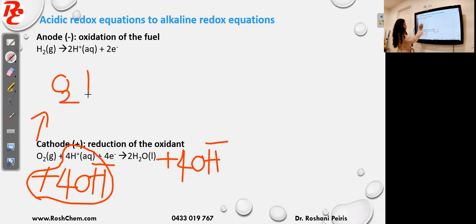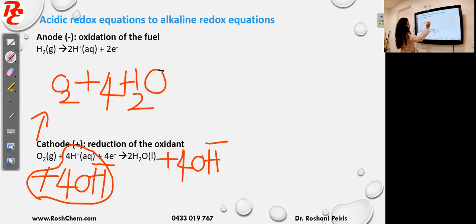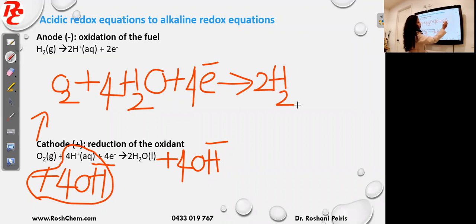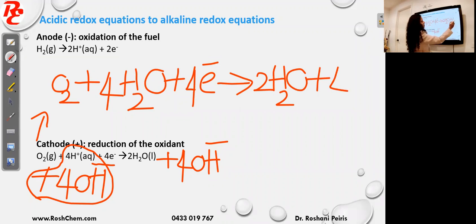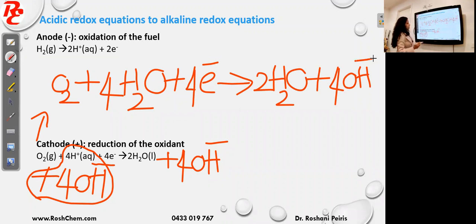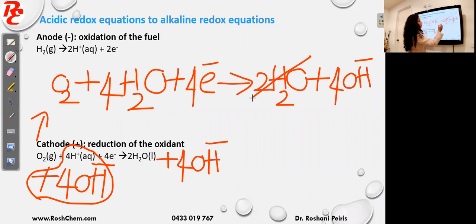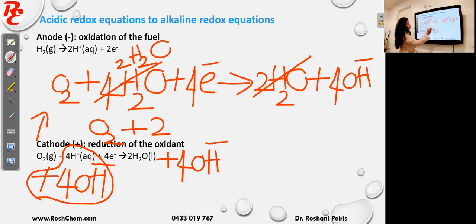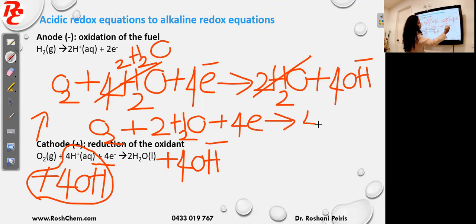So it is O₂ plus four H⁺ and four OH⁻ giving four water. You can see you have water on both sides — four H₂O on the left and two H₂O on the right, so you cancel them. The final equation is: O₂ + 2H₂O + 4e⁻ → 4OH⁻.